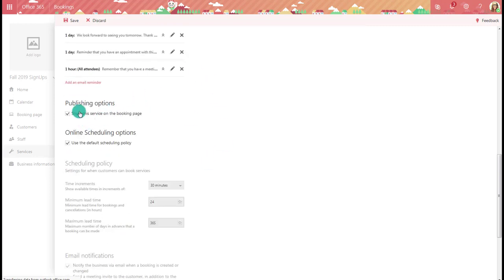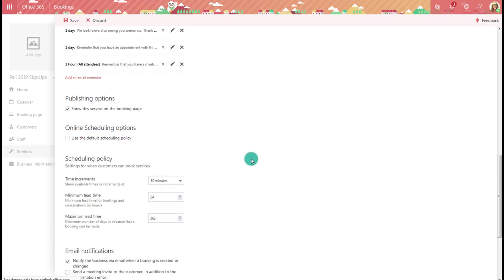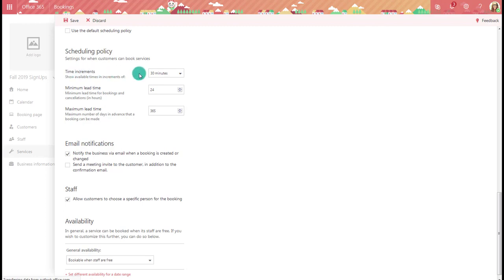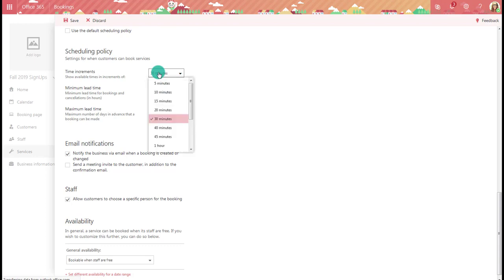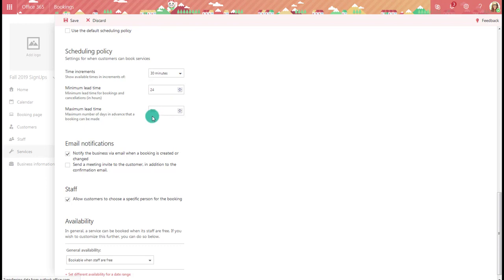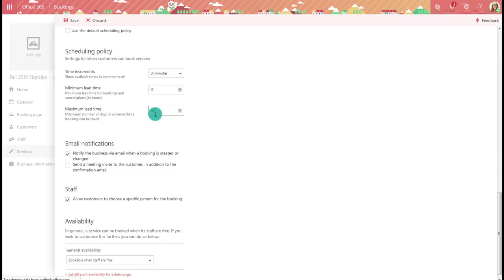Next, this service is going to be published on the booking page — you could uncheck it if you're still working on it and don't want visitors to see it yet. You can use the default scheduling options or customize them. These are going to be 30-minute increments, which should align with the appointment length. You can also add a lead time for bookings or cancellations — for example, requiring 12 hours' notice — and set how far in advance they can start booking.